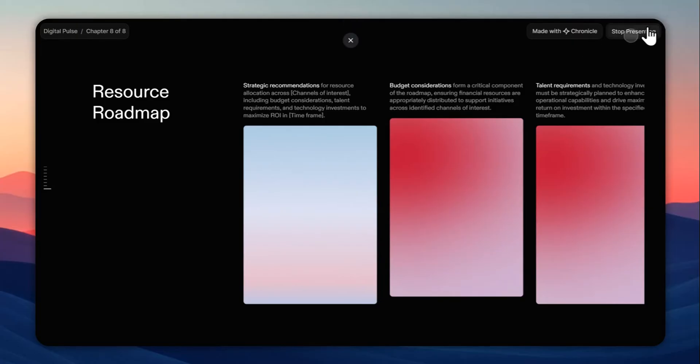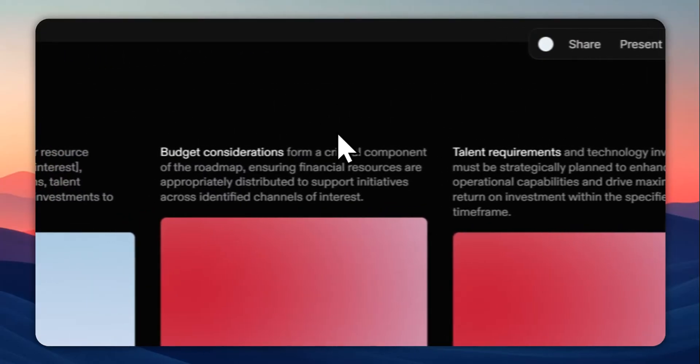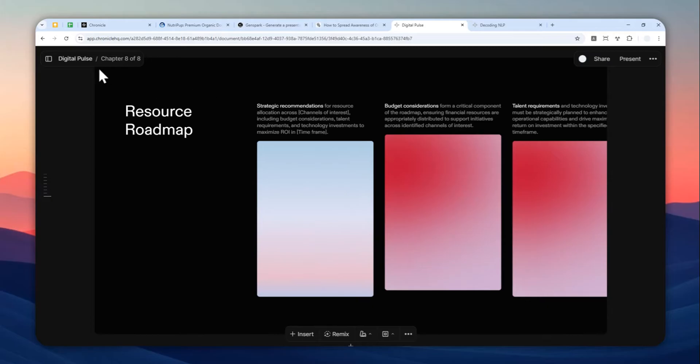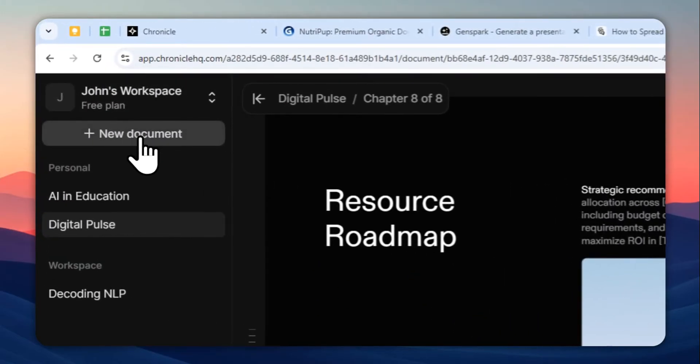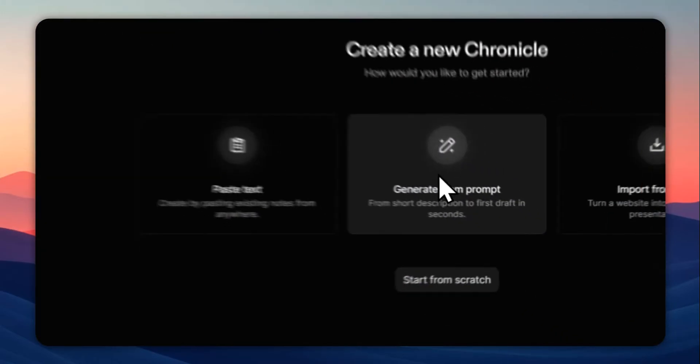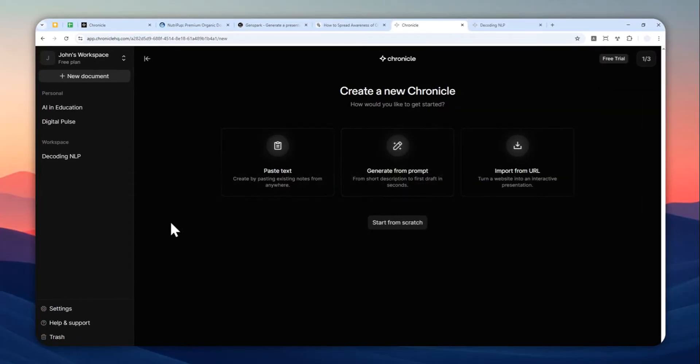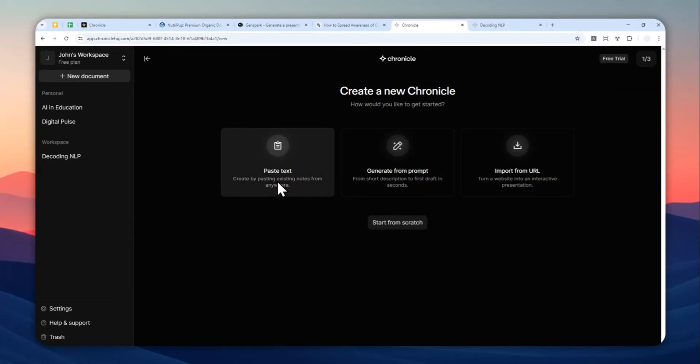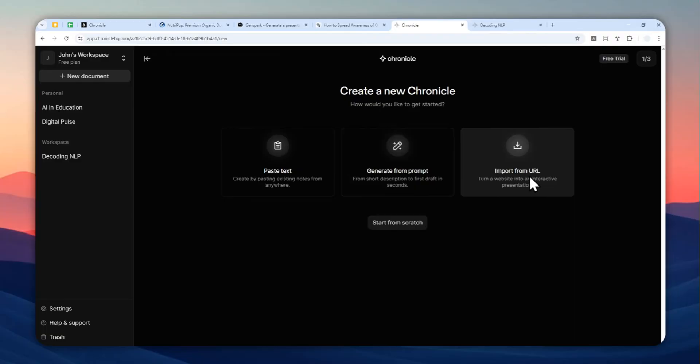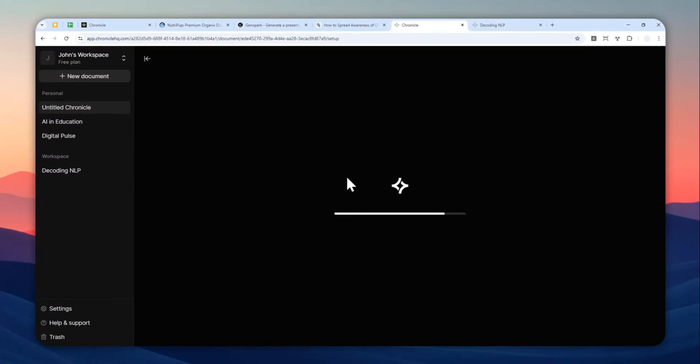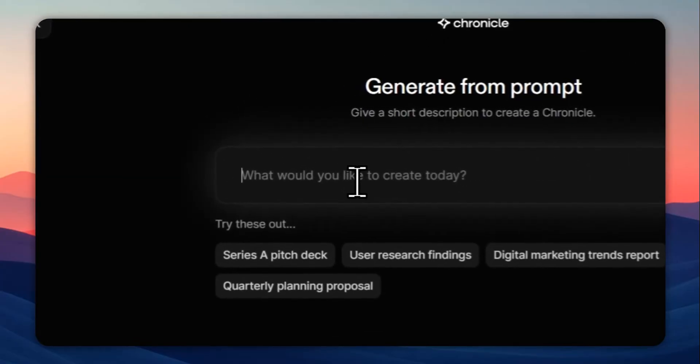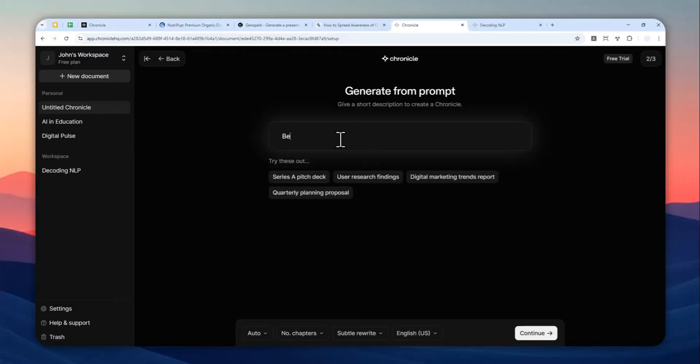Now I'm going to click stop presentation and start creating a new document. Let me click this button and click new document. There are many ways you can create a document presentation. You can start with text, you can start with a prompt, and you can start with a website URL. In this case, I will start with a prompt and create a document about the benefits of AI in a classroom.